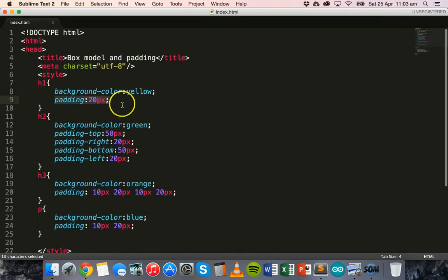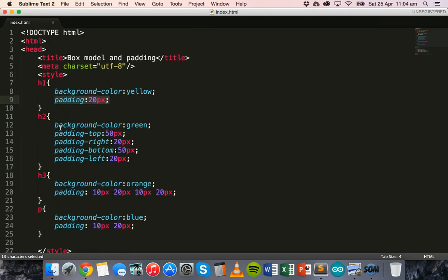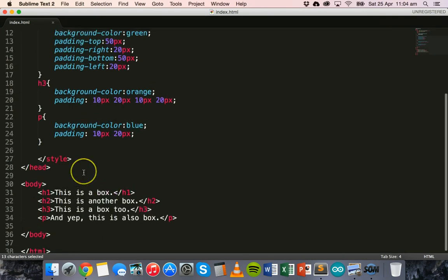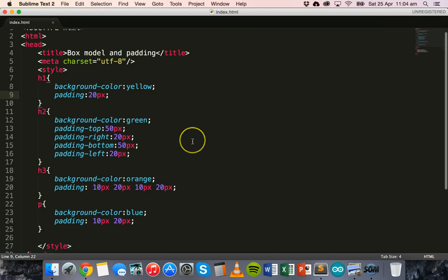So that's basically how the box model works. We've had a look at the box model in HTML and CSS, and we basically know now that every element in our page is considered as a box. We can treat it as a box — we can add space around it, we can add padding, we can add borders, and we can specify margins that will go around the content. We've had a look at how to apply background colors to our boxes, and the different ways of specifying the padding. In the next tutorial or next couple of tutorials, we'll look at margins and also borders for our boxes. Thanks for watching.